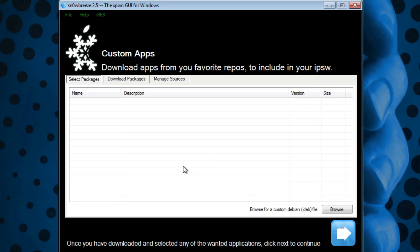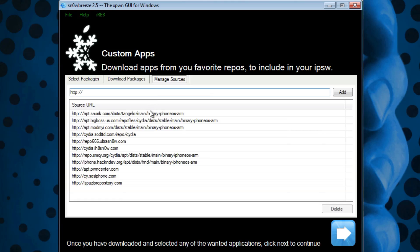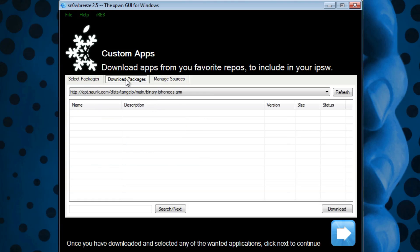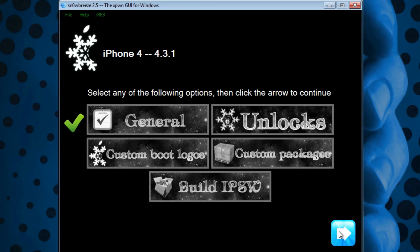Here you can add different sources and download different packages from those sources. This would be used so that you have those familiar jailbreak applications built into your firmware, so when you restore, they're automatically on your device. Once you have all that set, hit Next and then Build IPSW.